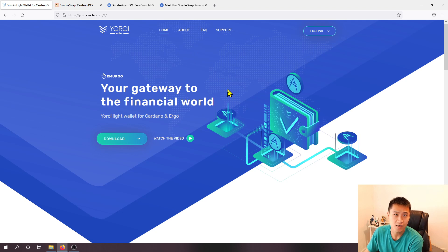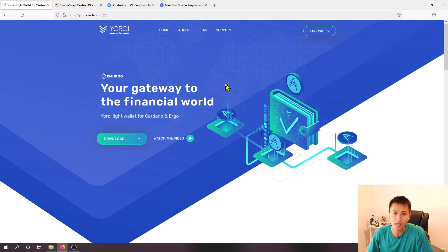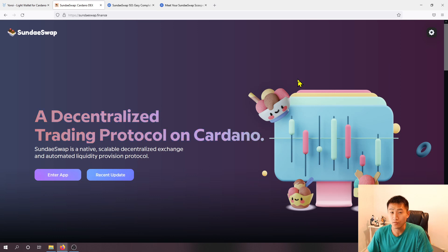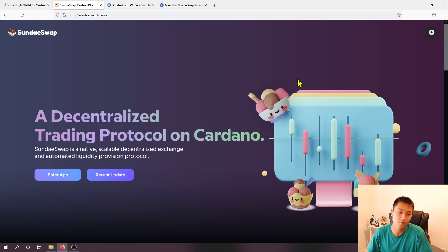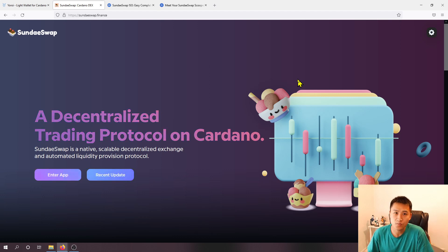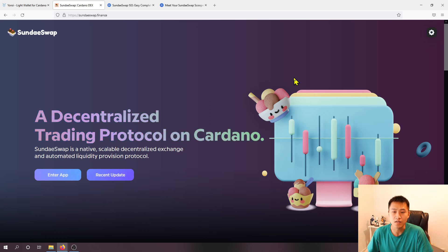But because of the current events there is a decentralized exchange called SundaeSwap that recently went through a round of voting to see which of the top 30 stake pool operators would be eligible for their delegates to receive the SundaeSwap tokens.